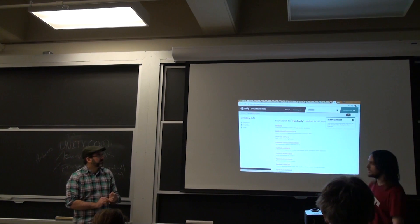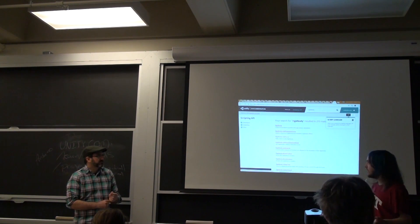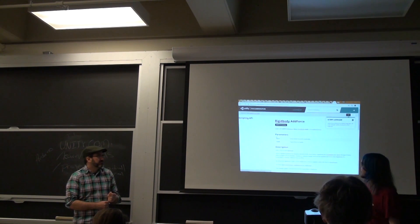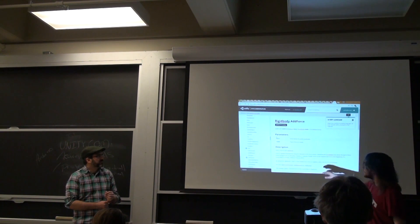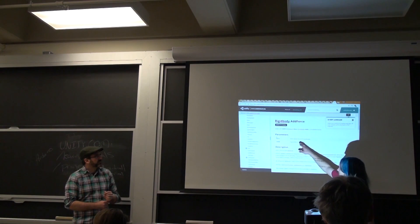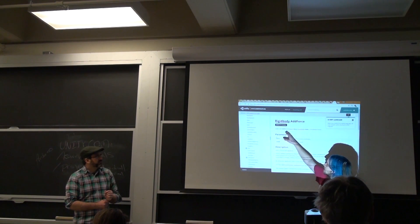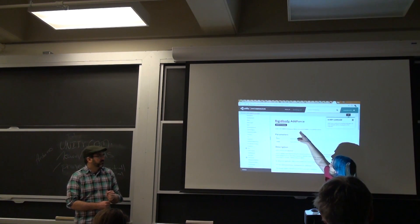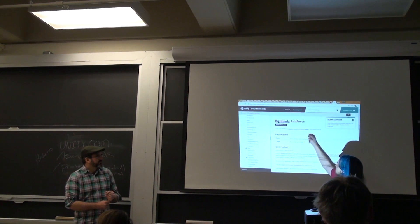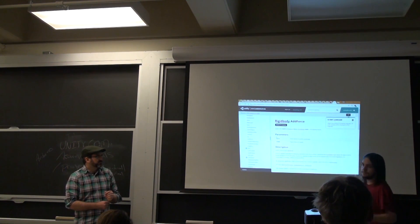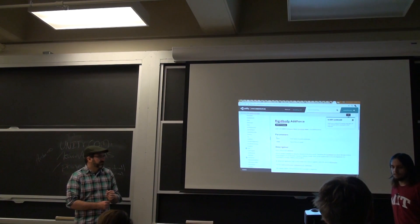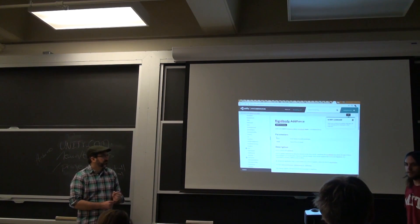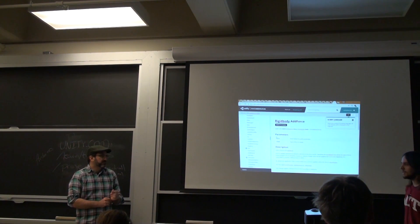And similarly, if you see a command like rigidbody add force, you can see, okay, well, this is what it's expecting. A vector, and then a force mode, and that's it. And if you don't have those arguments, it's not going to be happy.